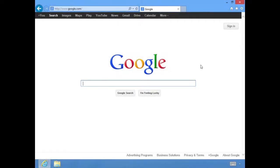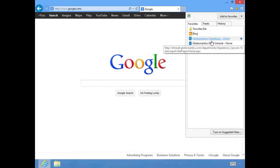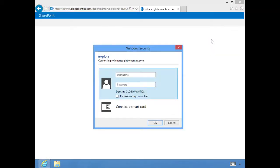We're starting right from our browser using IE 10. We already have this bookmark and we're going to go to our Operations team site. Of course, we have to sign in.